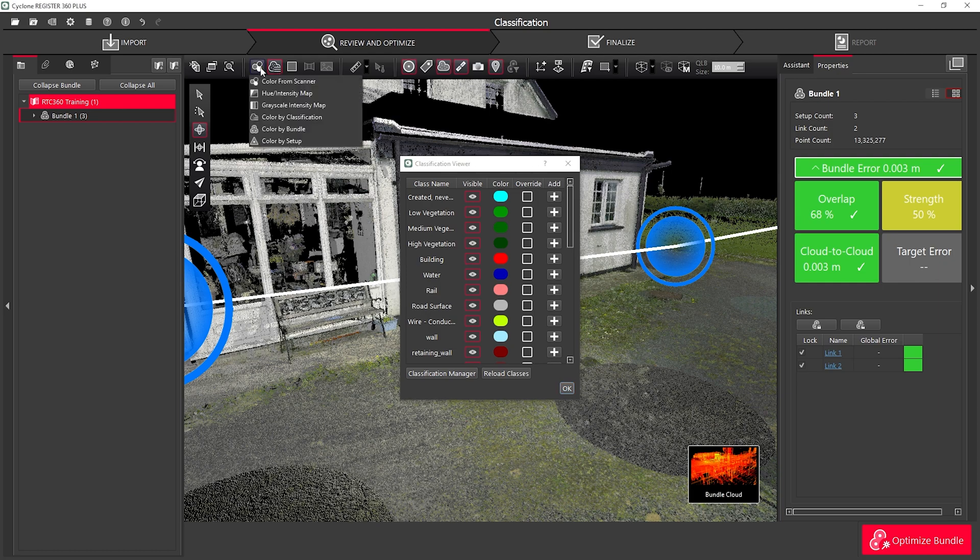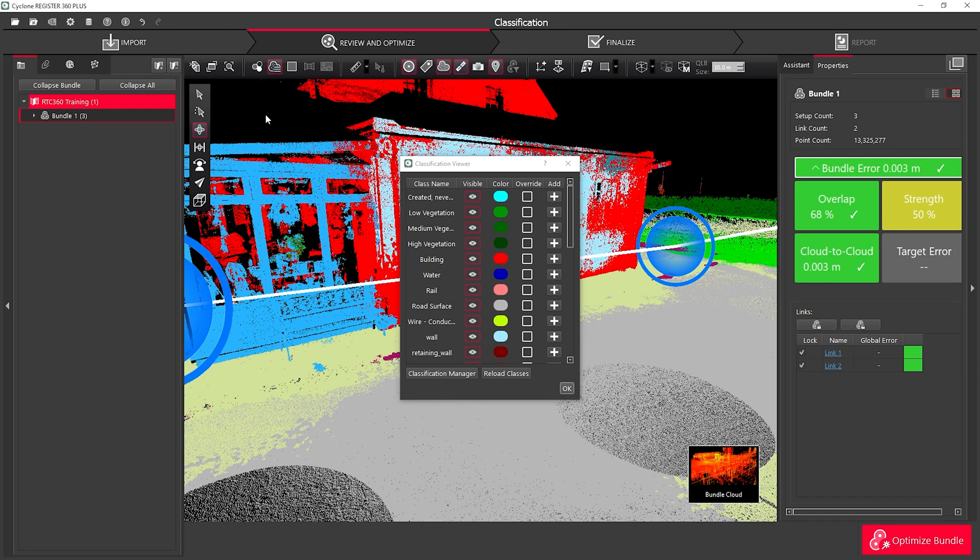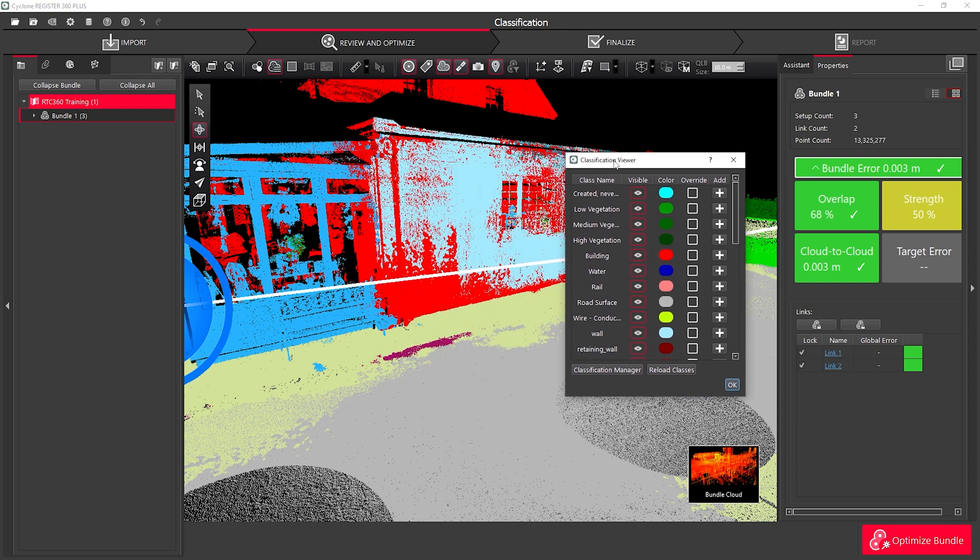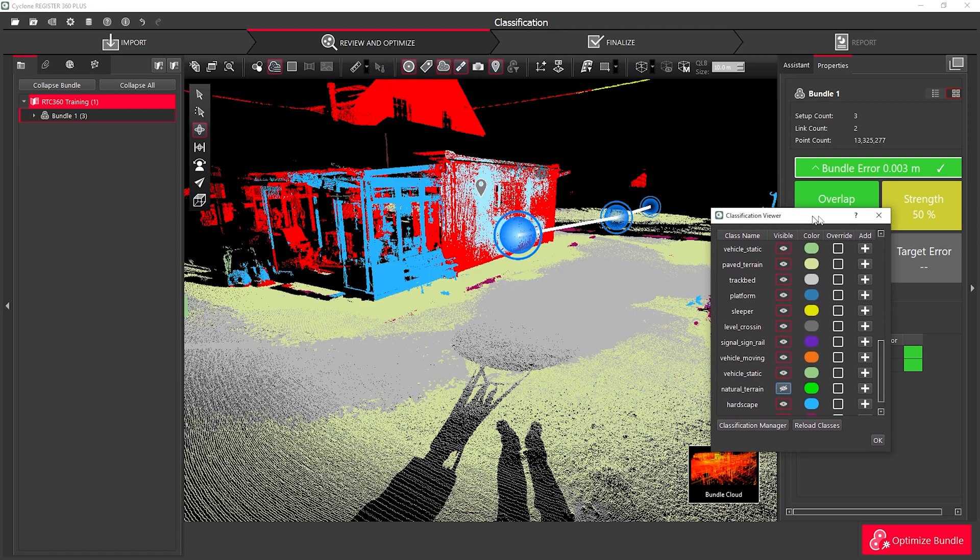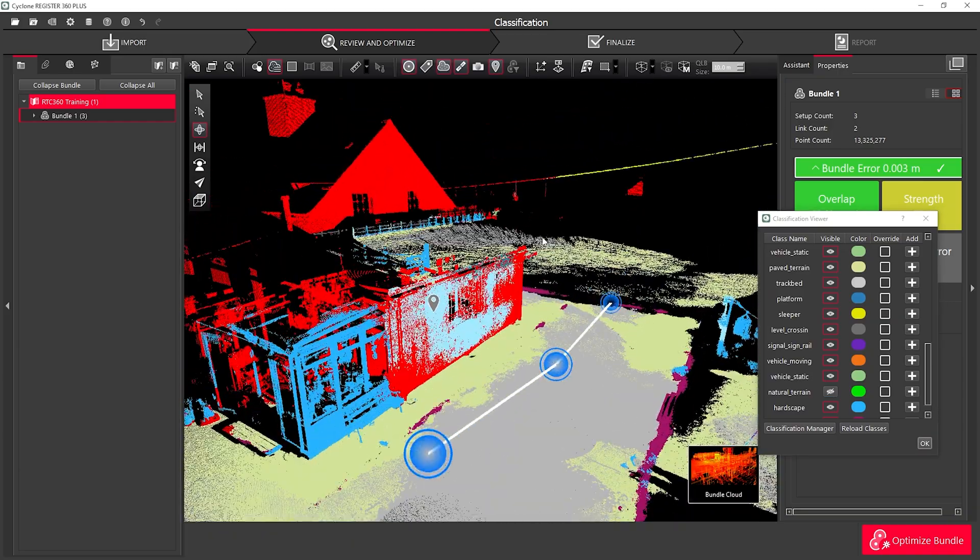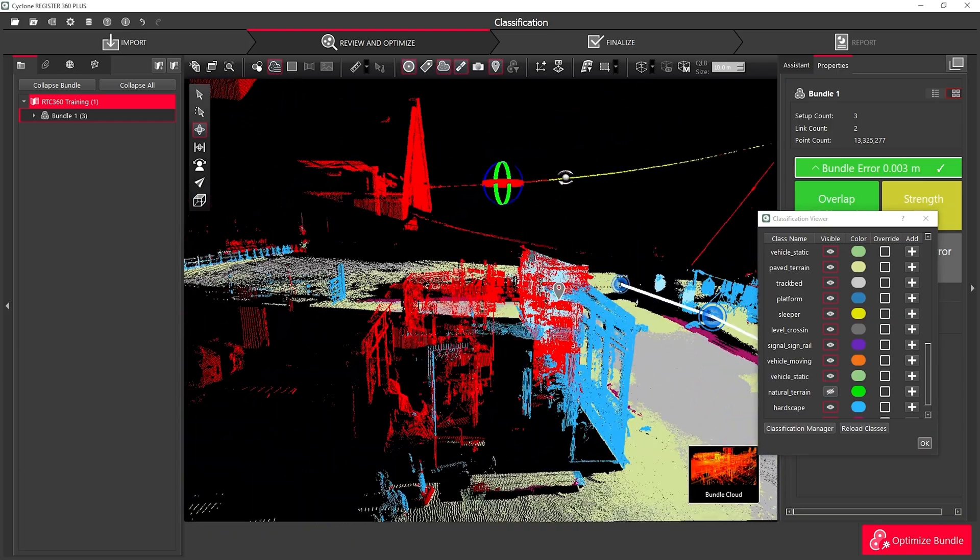To view it by classification, I can change my colorization of my Point Cloud to Classification Colours. From here, I'll be able to see the different classifications that I have within my project.